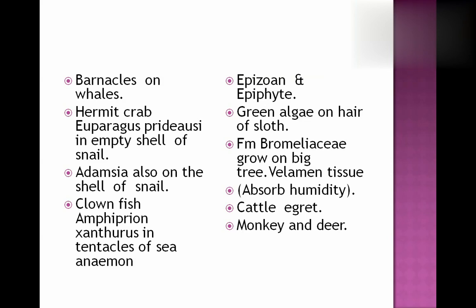Hermit crab — Eupagurus prideauxi lives in the empty shell of a snail and gets protection there. Eudendrium lives on the shell of snail, gets movement when the snail moves, and also gets protection.